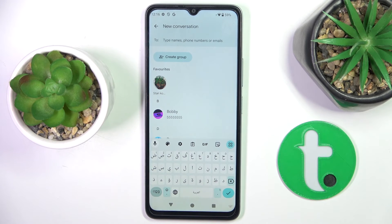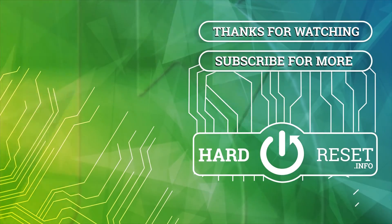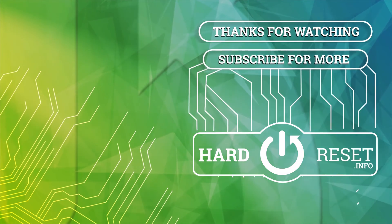So this is it, that would be all. Thank you for watching. Please subscribe to our channel and leave a thumbs up.